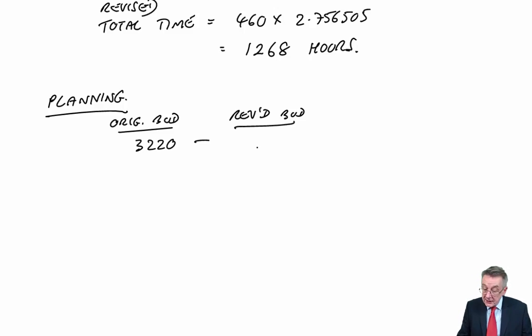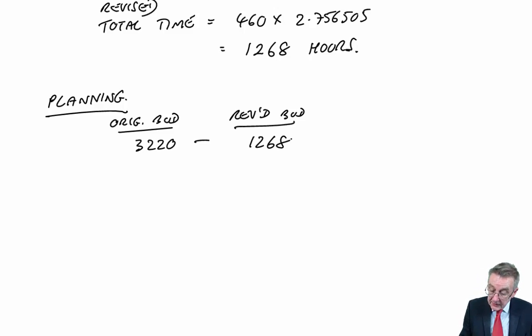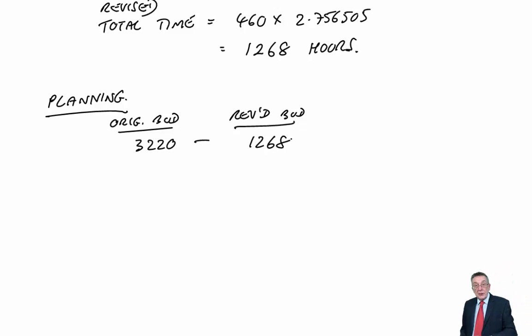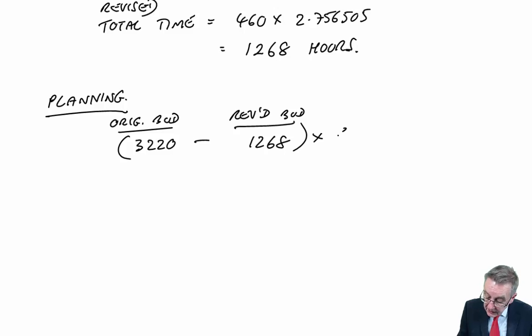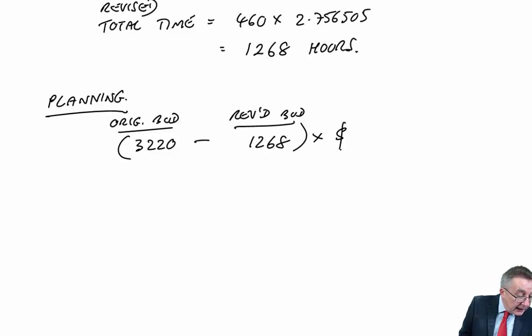Minus the revised budget hours. Well, we've just worked out it should have only taken 1,268 hours. So in hours, we've been a lot faster. And we should cost it out at the standard cost per hour, which is £12.